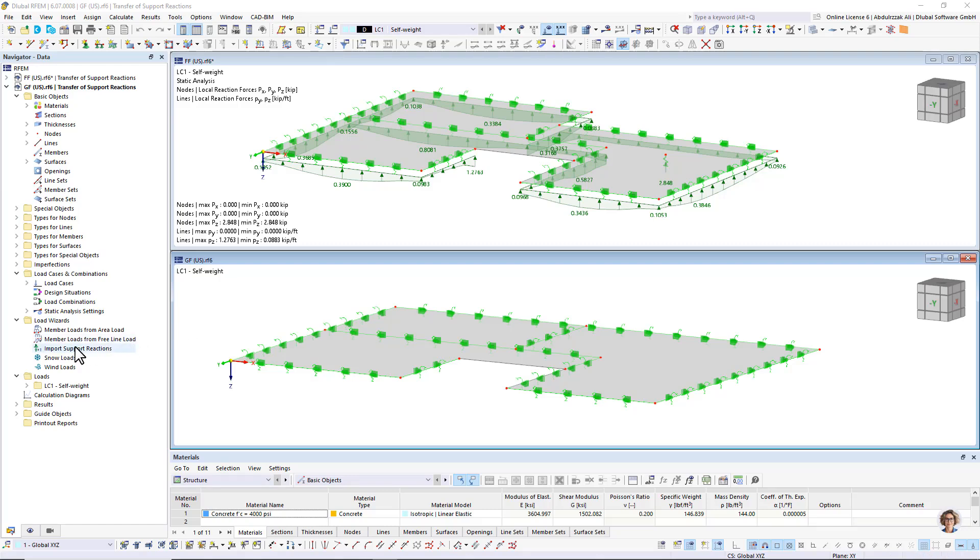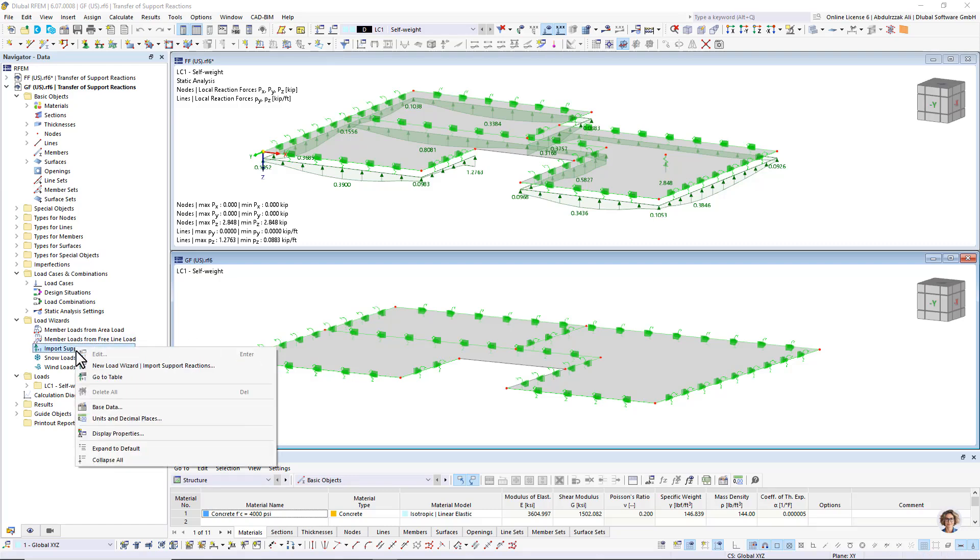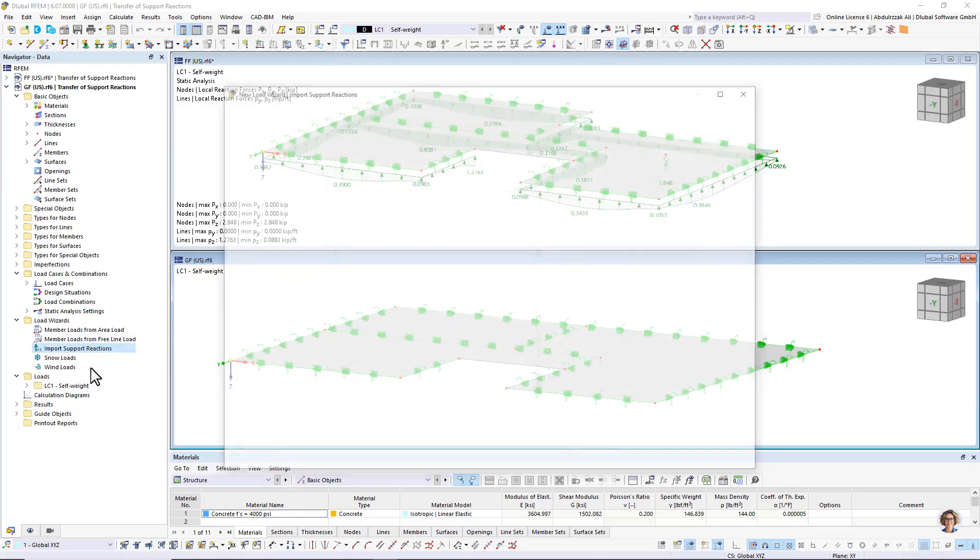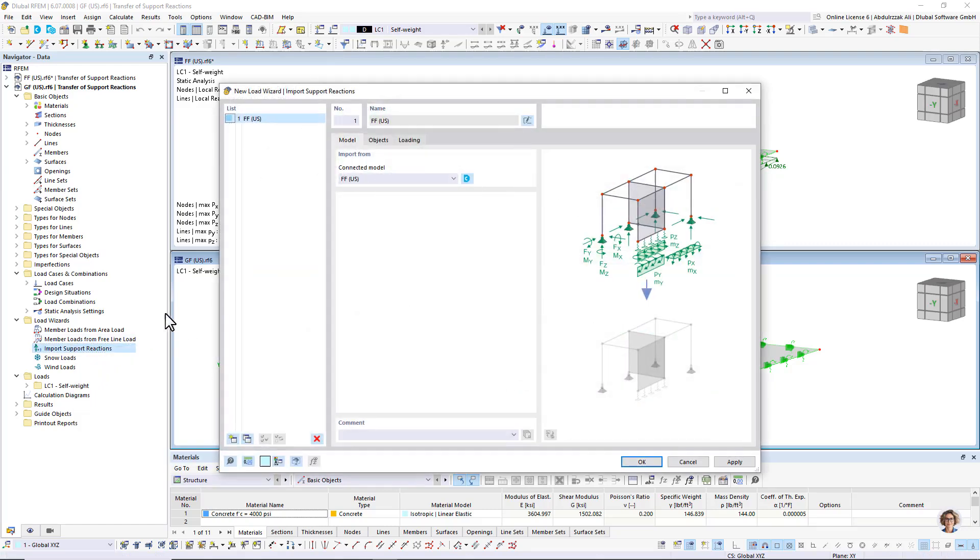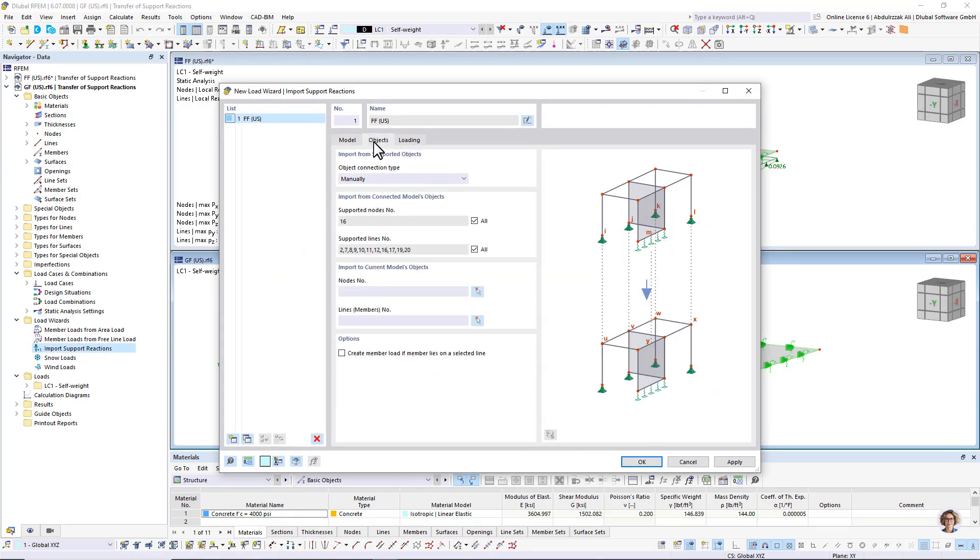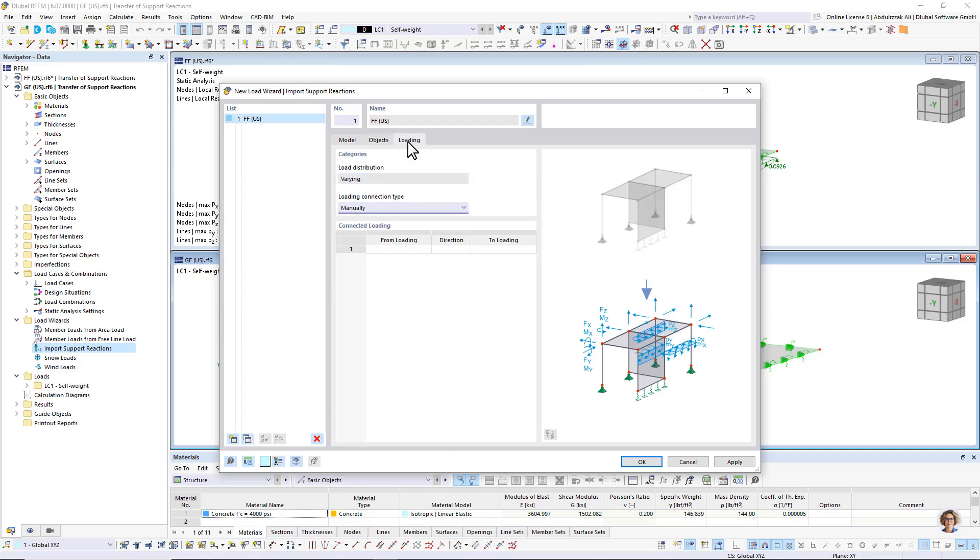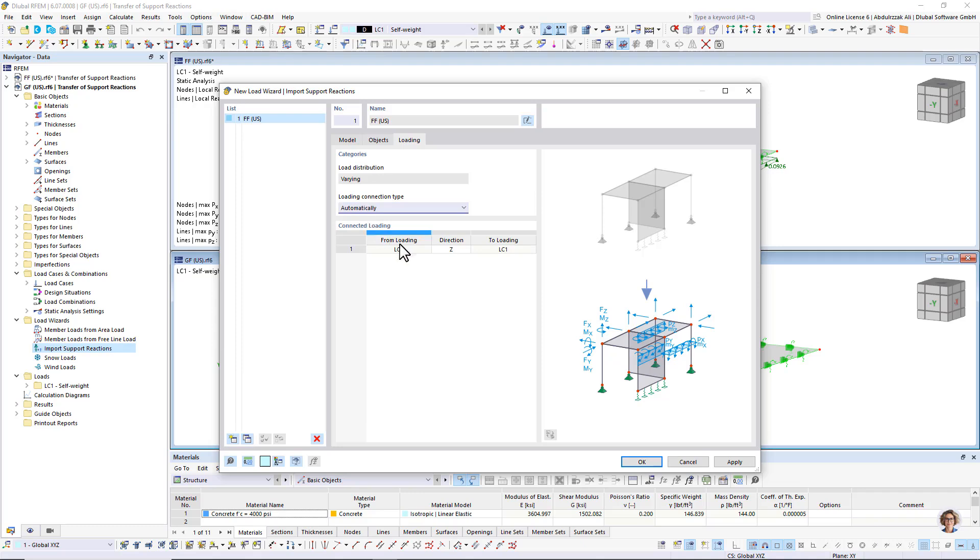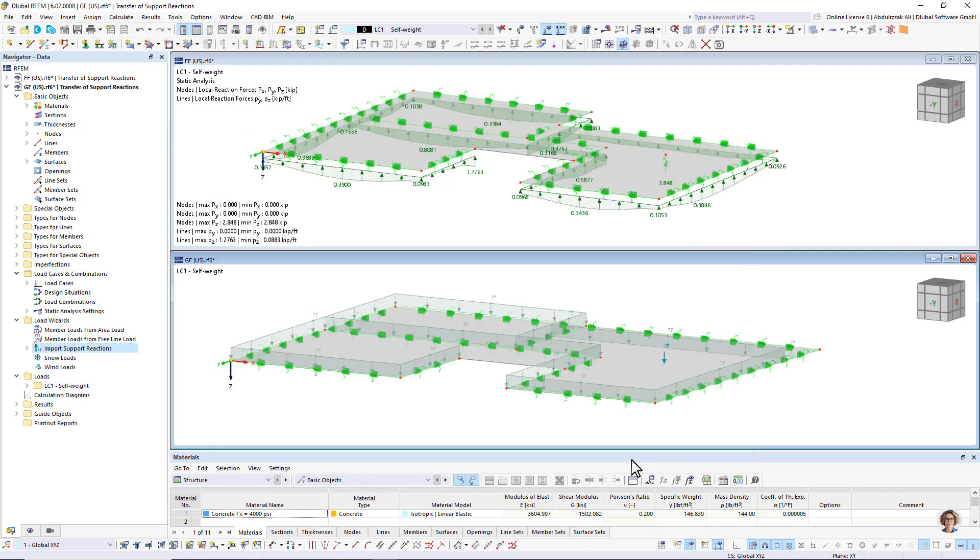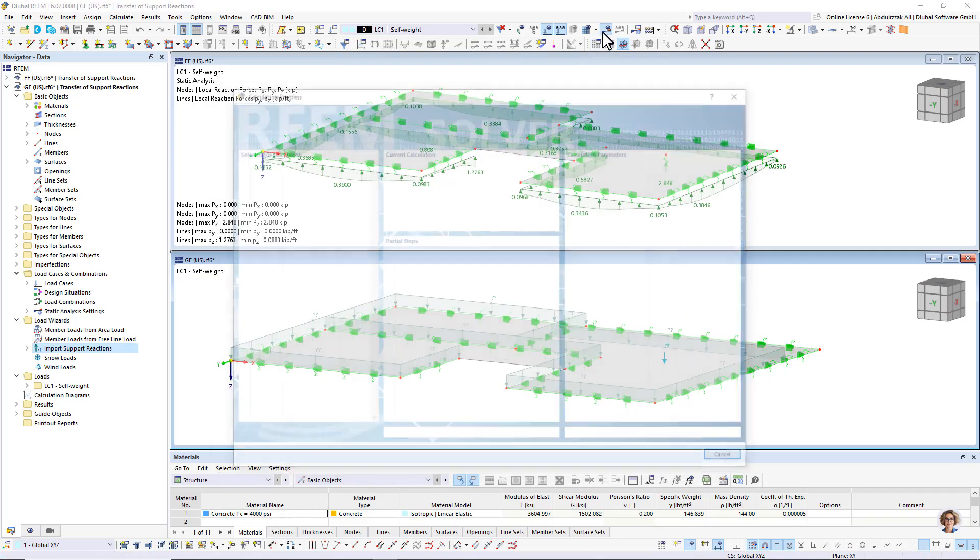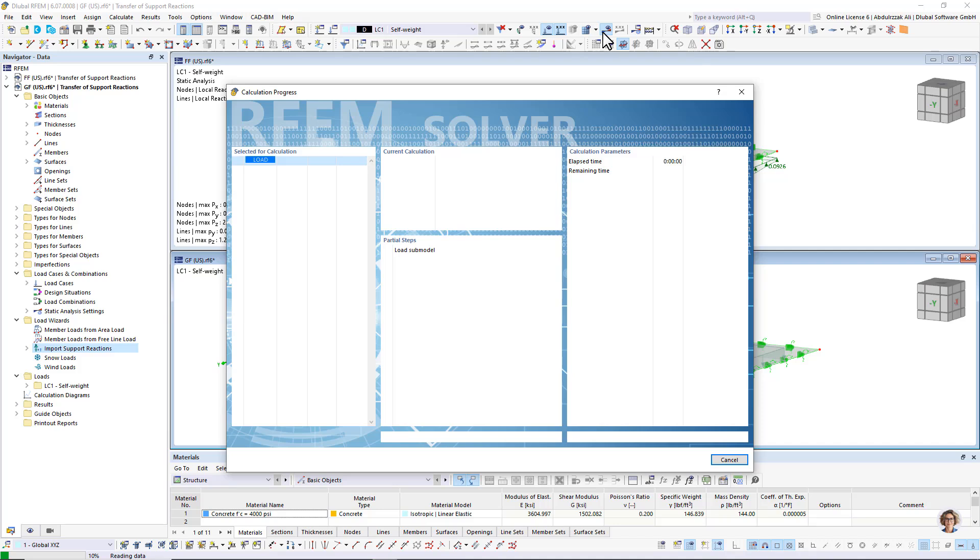In the Import Support Reaction Load Wizard, the free load's object connection type is available in addition to the manual ones. This option saves you the task of manually assigning the support reactions to specific nodes and lines. The support forces of the connected model are applied as free loads in the case of this option.